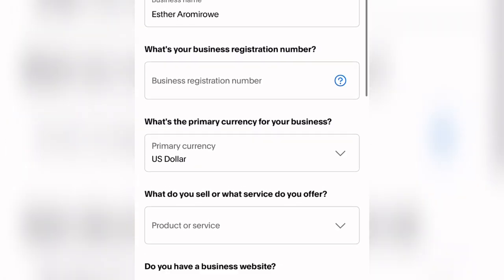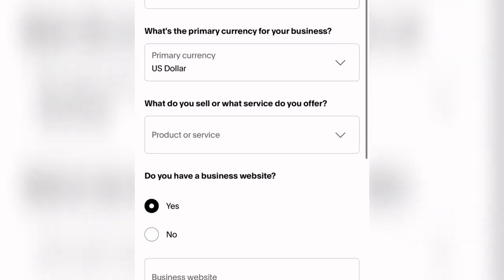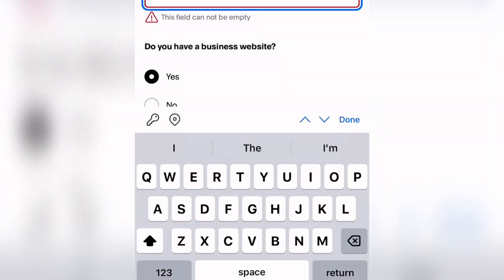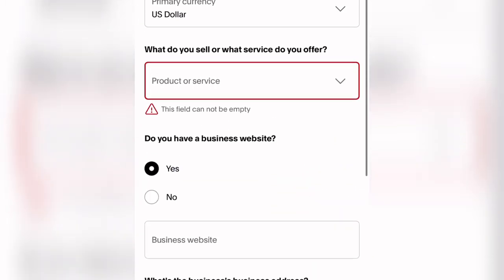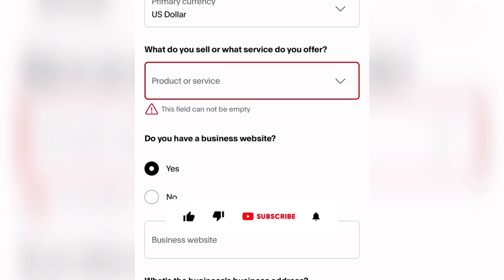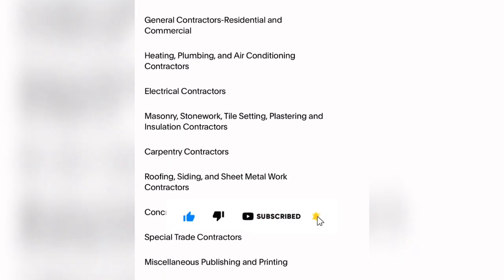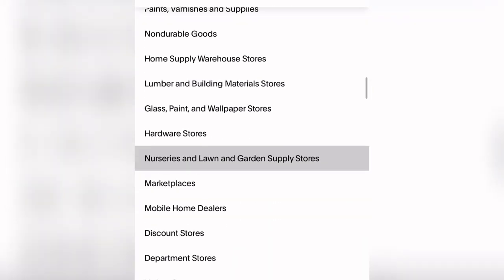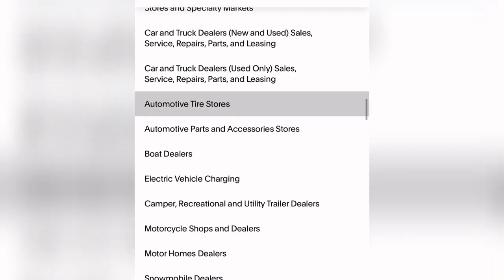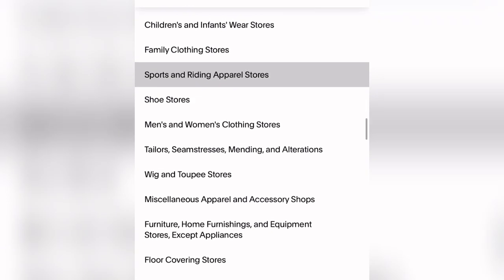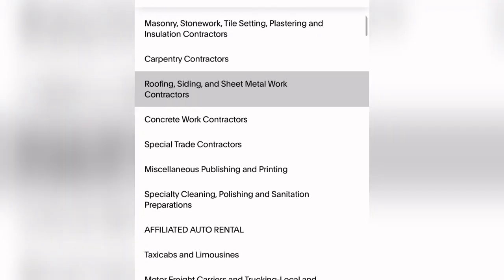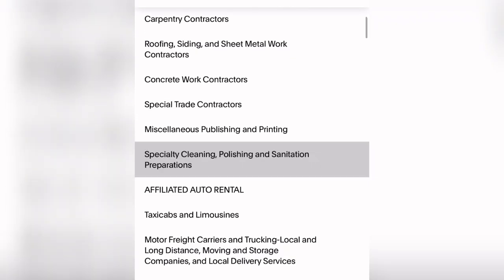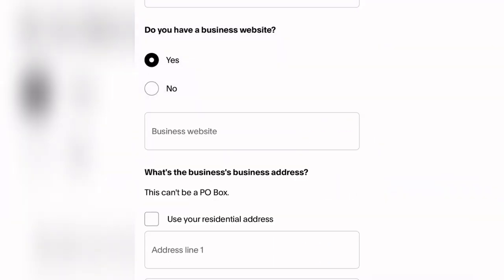For the business registration number field, leave that blank. Under primary currency for your business, select US Dollar — it may already be set. For 'What do you sell or what service do you offer,' click the dropdown and pick anything relevant to what you want to use this PayPal for.